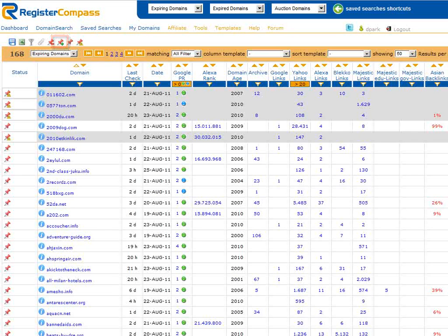We can also go to our account settings page and ask RegisterCompass to use this as a general rule for all our searches in future. This really is a simple but great tool that I personally use all the time when searching for domain names.